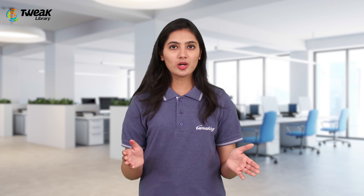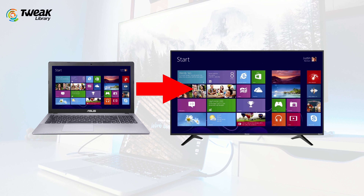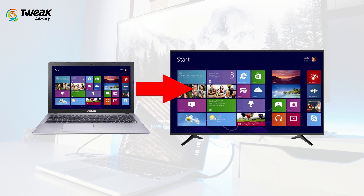Digital devices available today are smarter than ever, alongside convenience and flexibility in use. For instance, you can connect your laptop or PC running Windows 10 right to a TV.